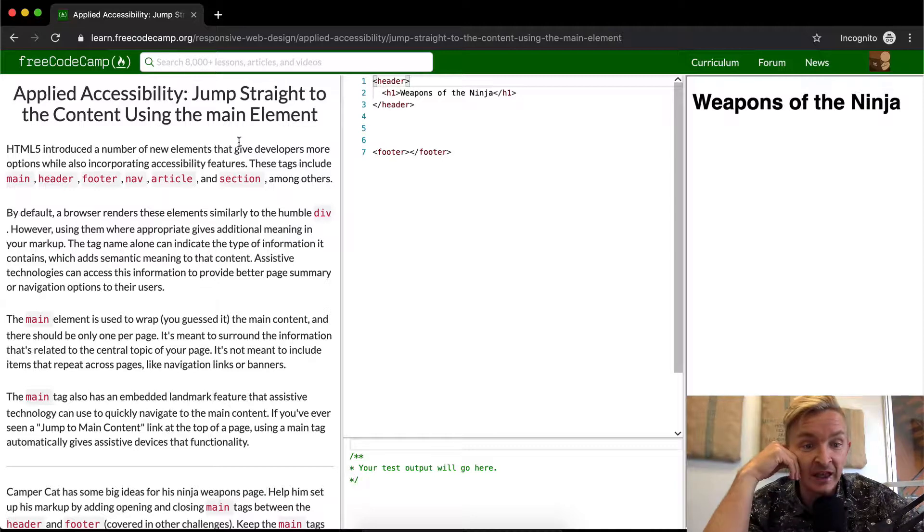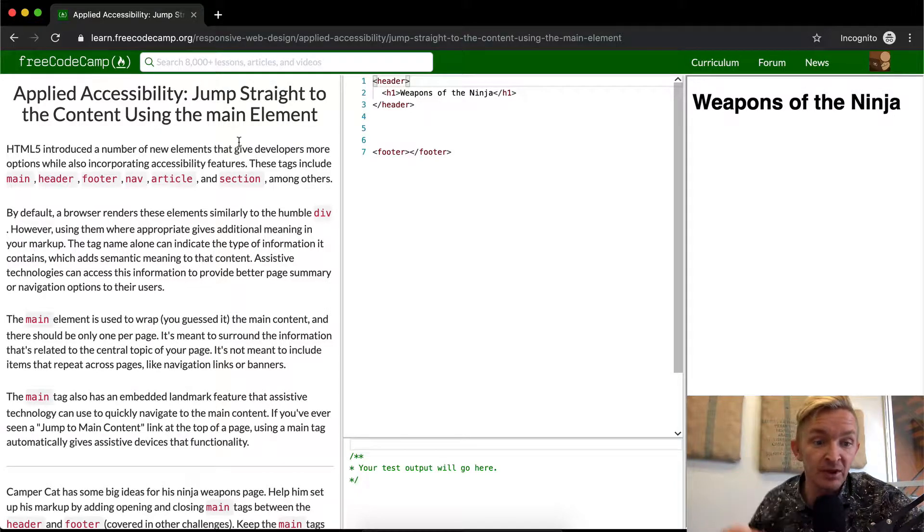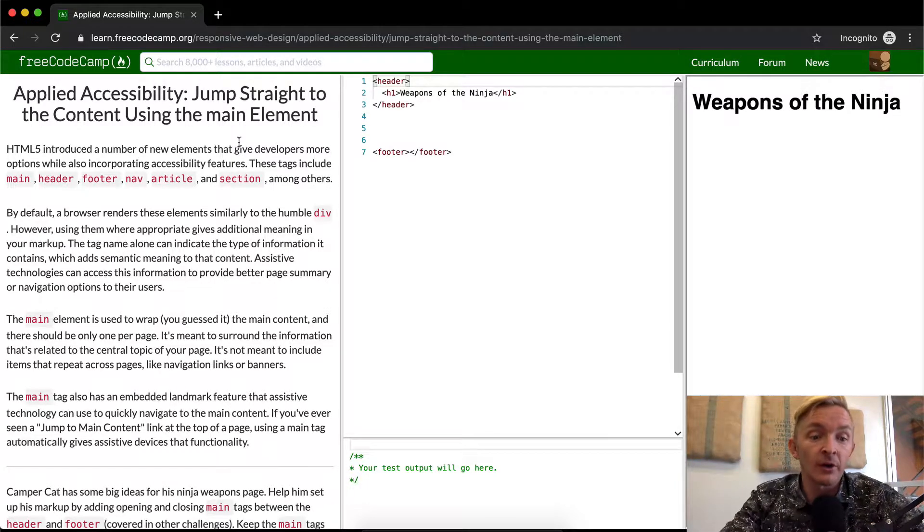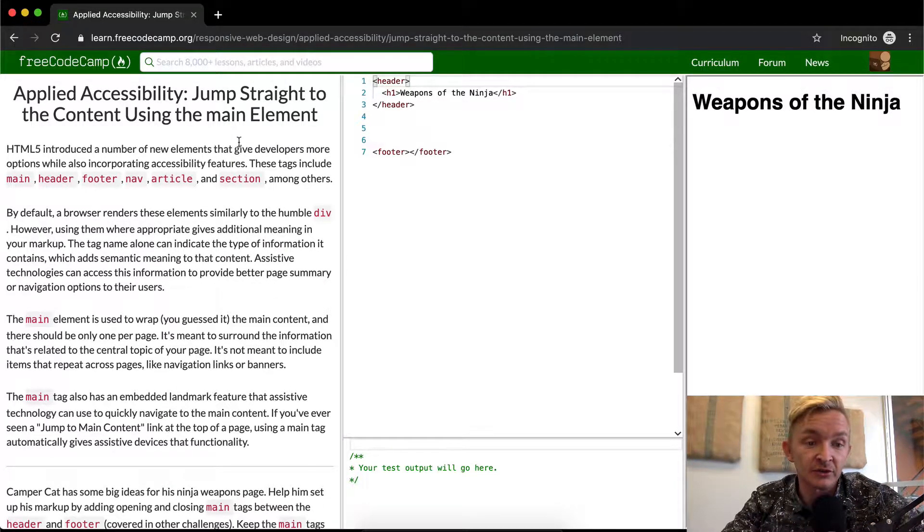Assistive technologies can access this information to provide better page summary or navigation options to the user.